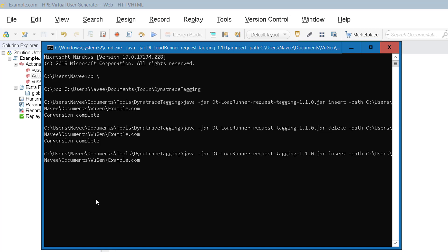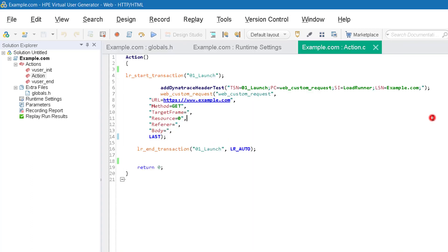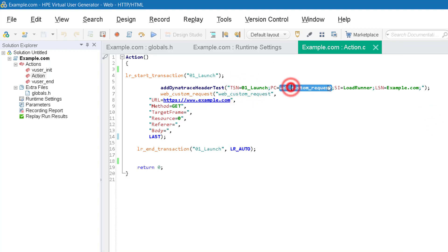Right now you can see there are changes in the arguments. The conversion is going on. Now it is completed. Now go back to your script. Here you can see there is an argument TSN has been added and PC and SI and LSN.